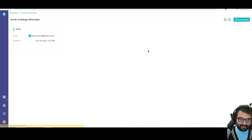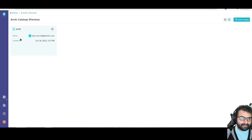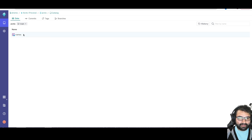If I go back to my arctic catalog, I can see now I have this data set there. See, names.